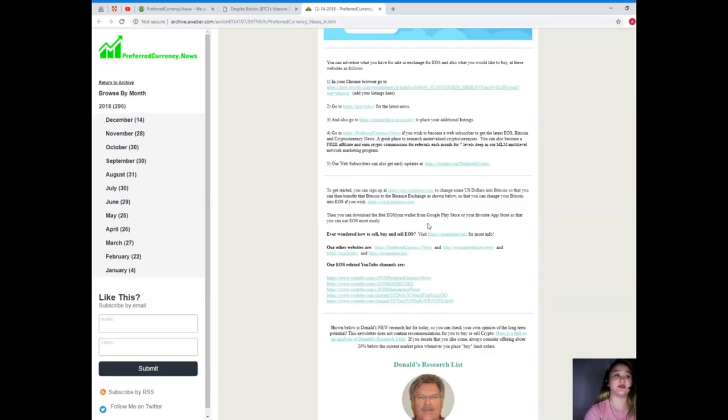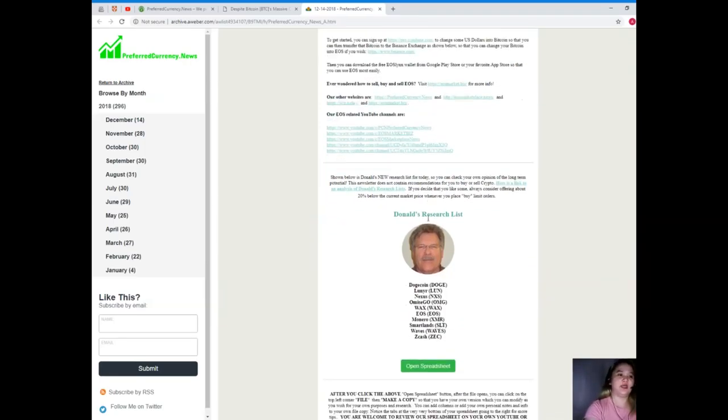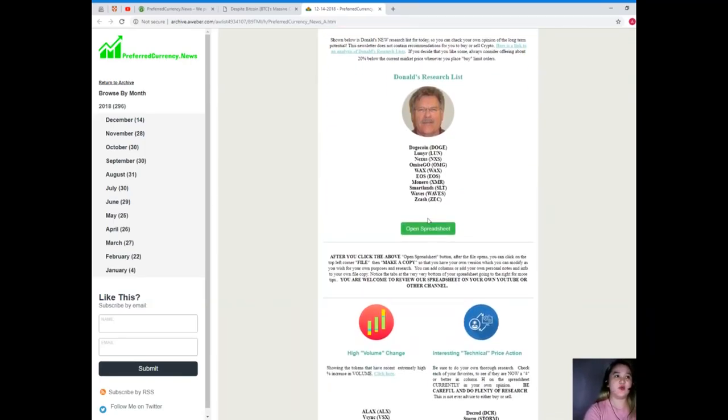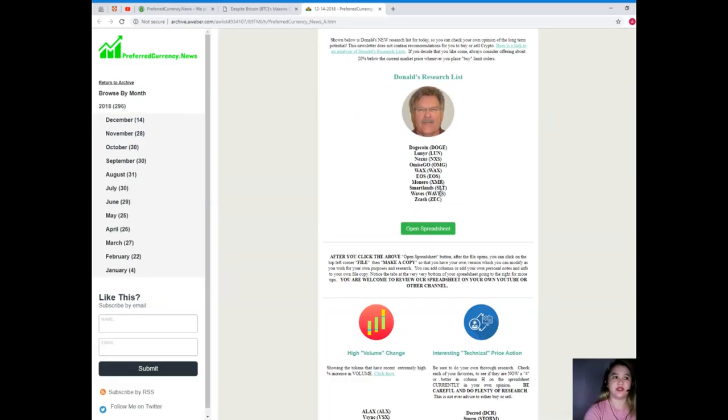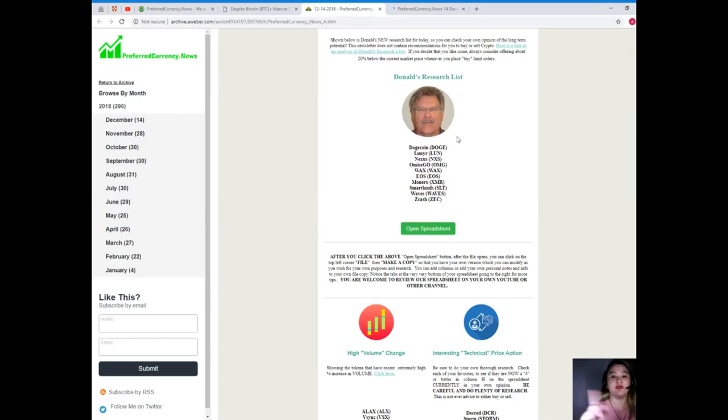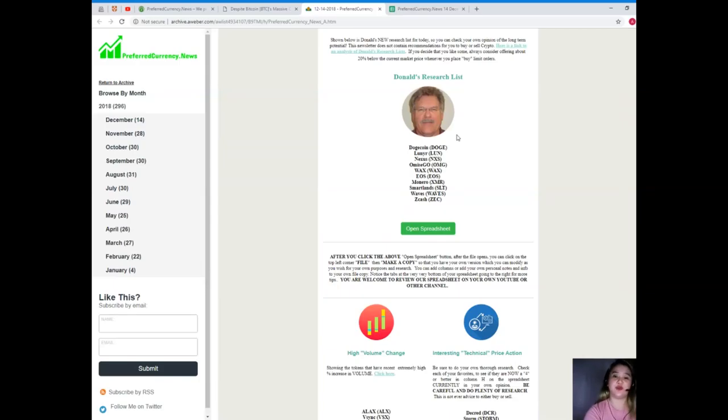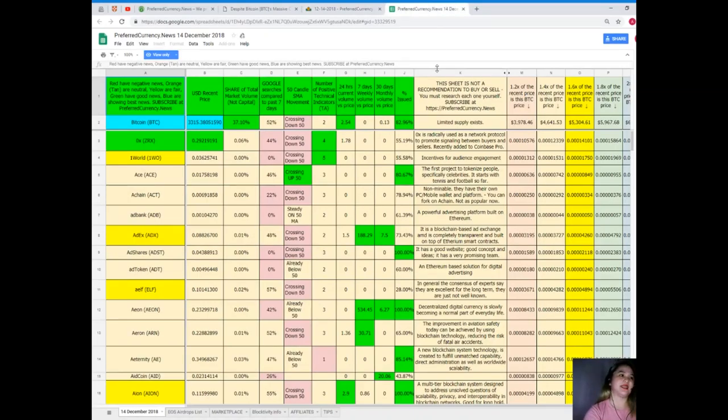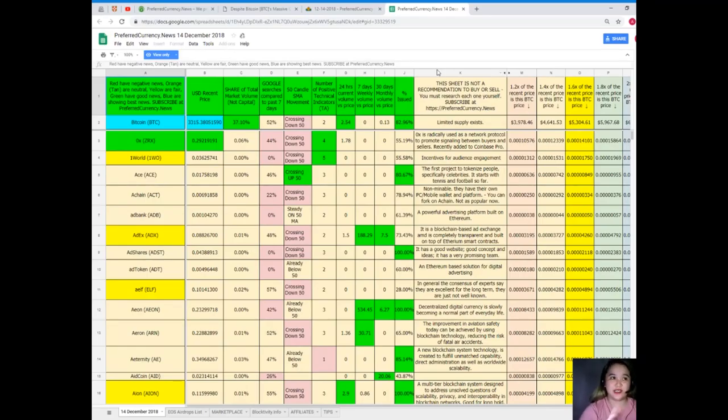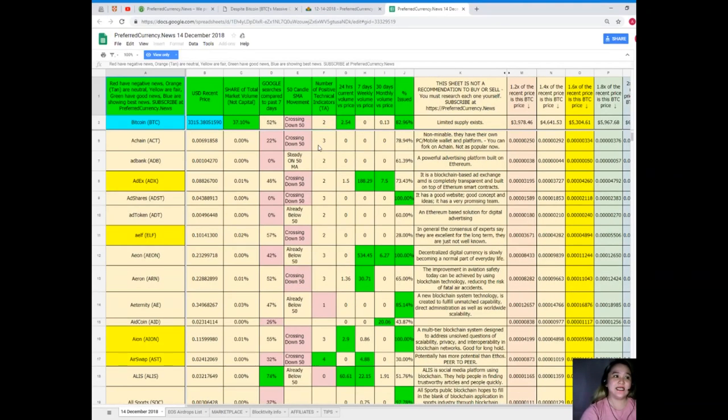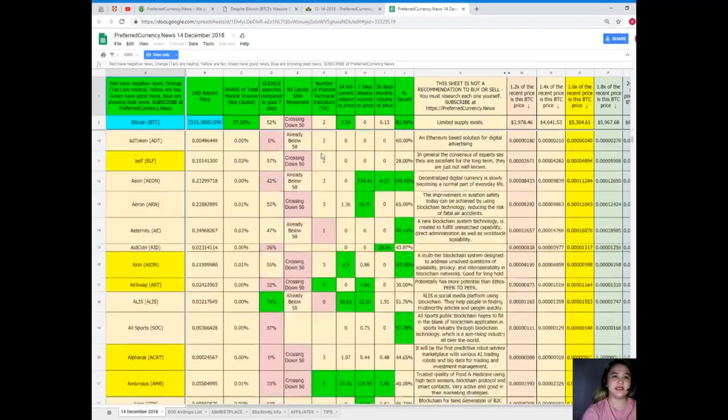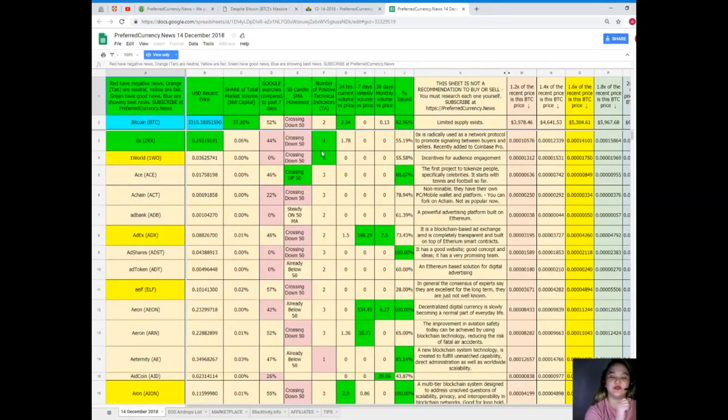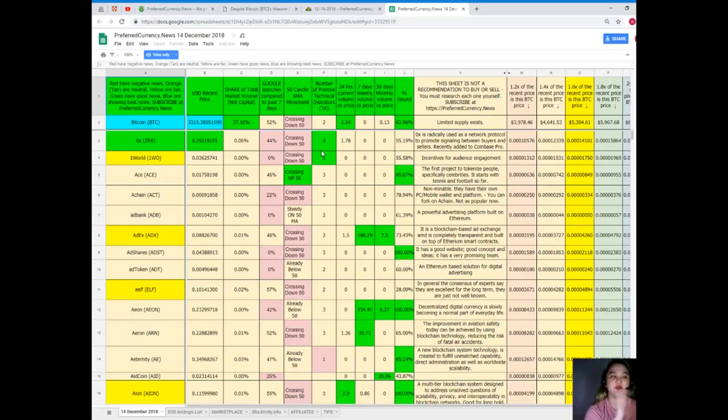Now guys, I want to present to you one of the most unique features on the newsletter. It's Donald's Research List. Donald's Research List cannot be found anywhere else on the internet or anywhere else, only here at preferredcurrency.news, so when you subscribe you can have it. Now here, this one, this is Donald's Research List. It is a spreadsheet. Now guys, it's not just a spreadsheet but it's a list of tokens and coins. Yes, it's a complete list of tokens and coins and their status every day.